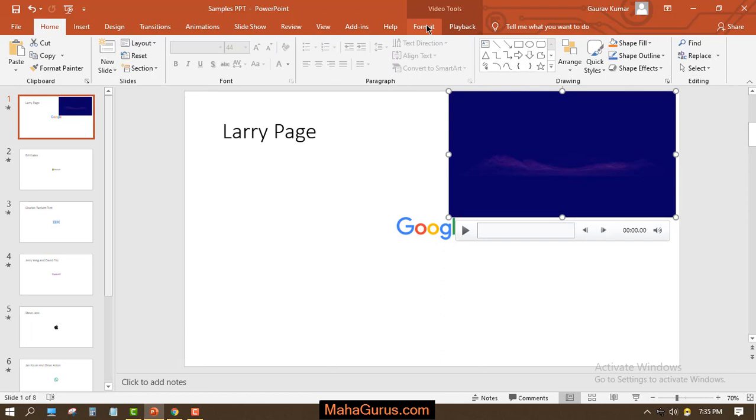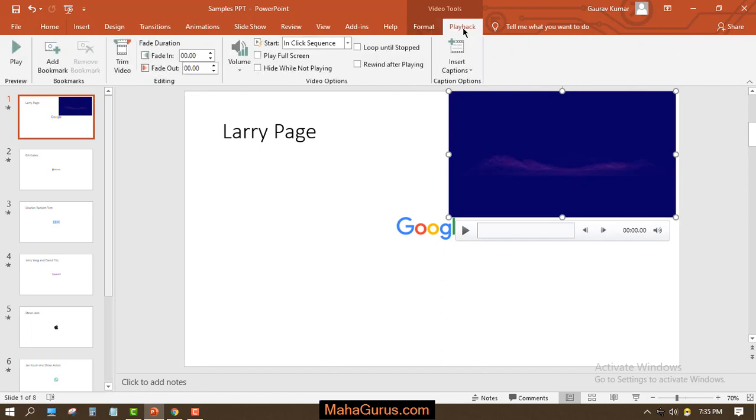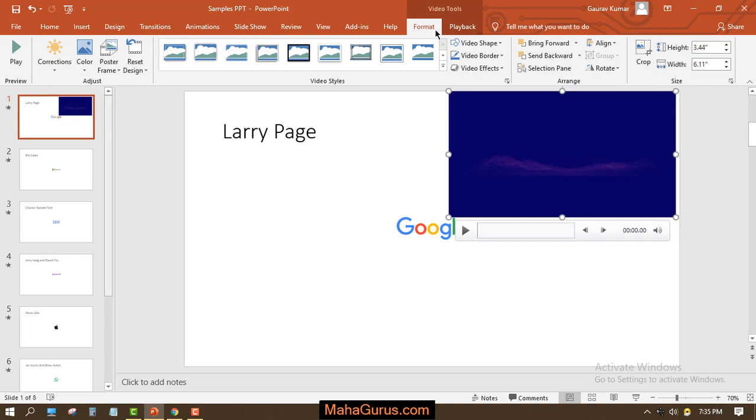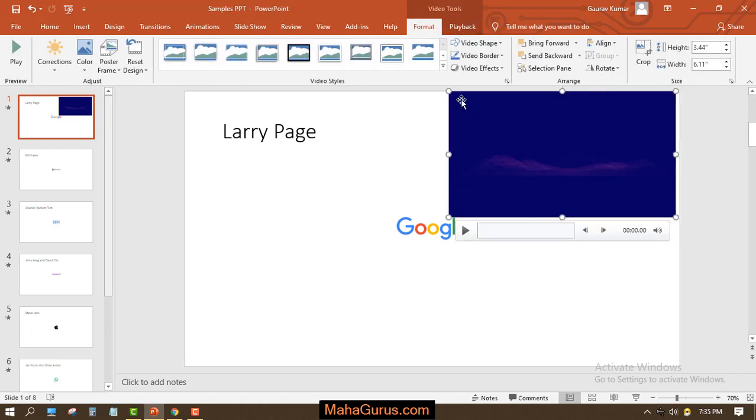Anything related to the appearance of the video, the graphics, depends on the Format tab. If you want to change it, you can change it in the Format tab. Let's see what else we can change.